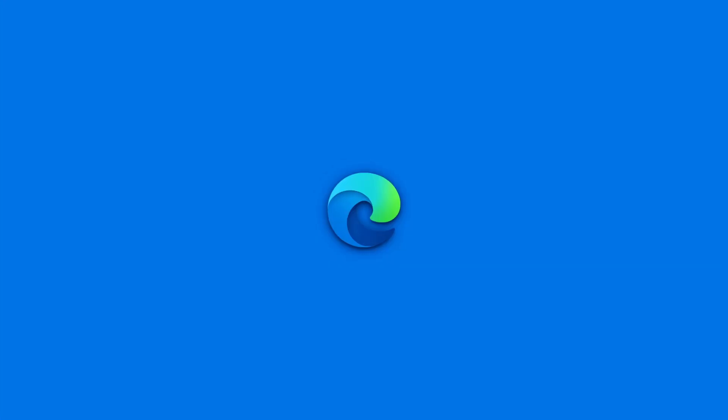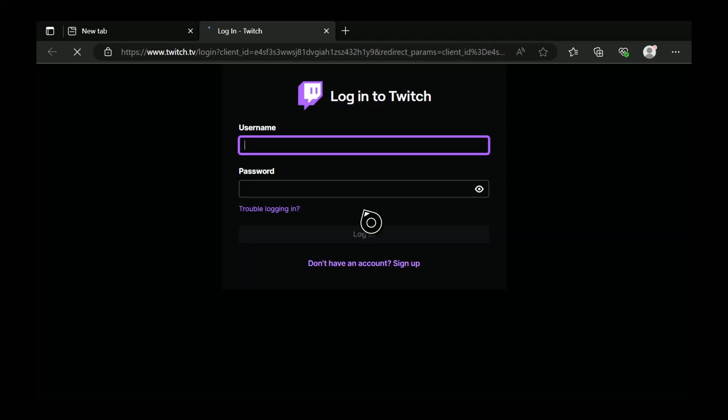It will launch Microsoft Edge. Now from here type in your username and password on your Twitch account. Let me type my username and password.